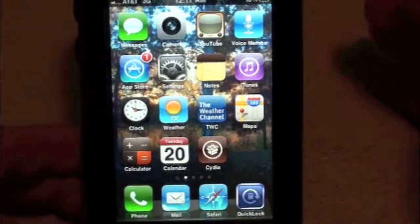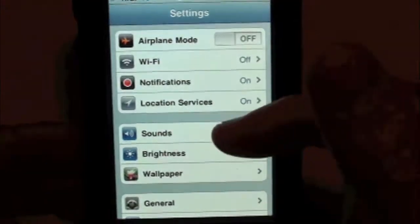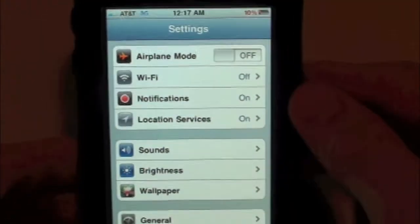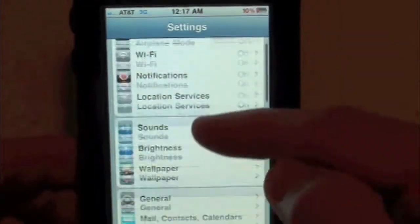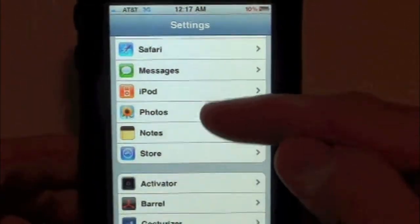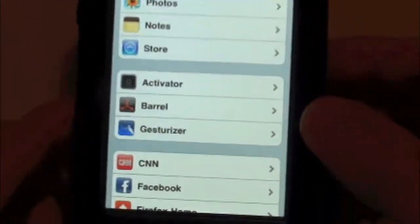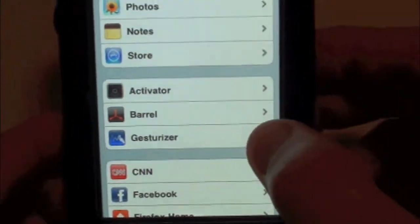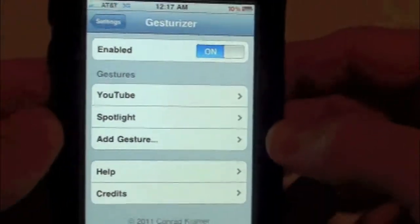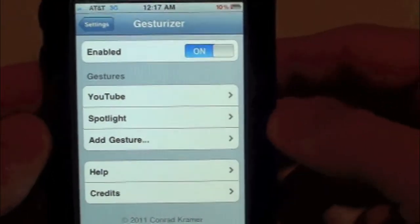So the first thing you guys want to do is go ahead and go into Settings after you have downloaded this tweak. Open up Settings and let everything load up, then simply scroll on down until you find the tweak — right there it is — Jesterize. Go ahead and tap into it.